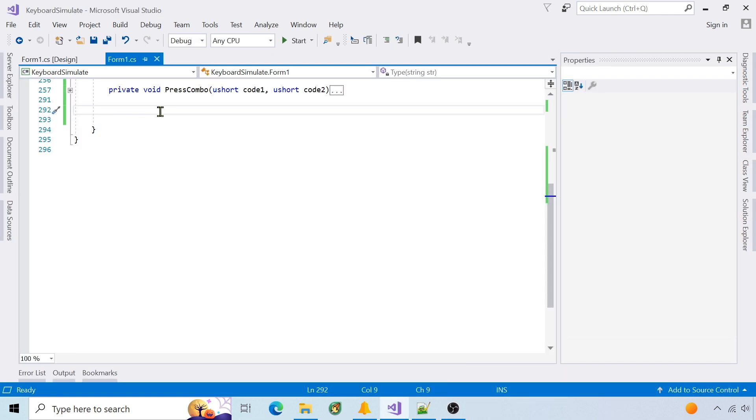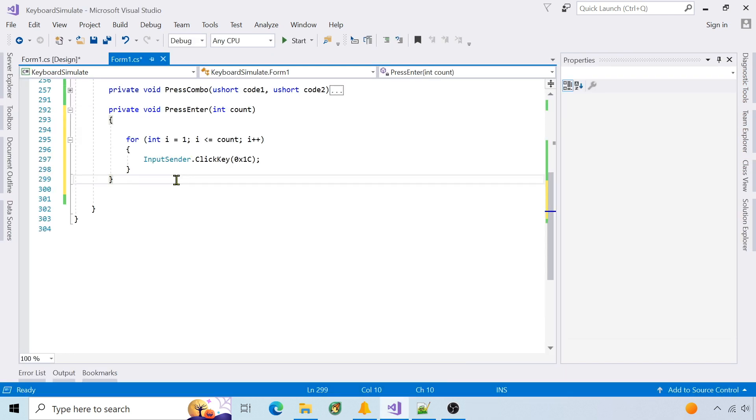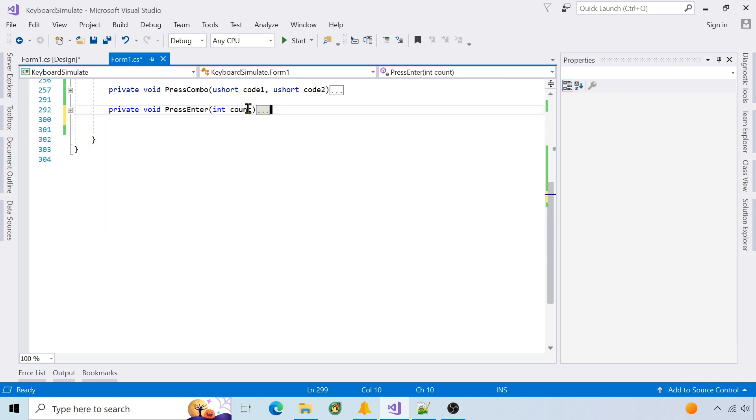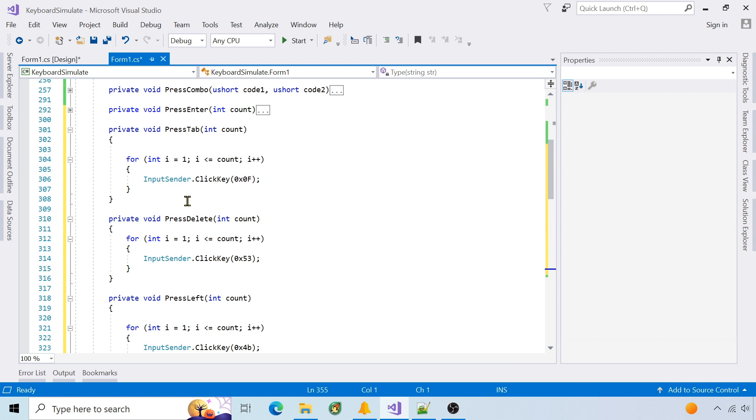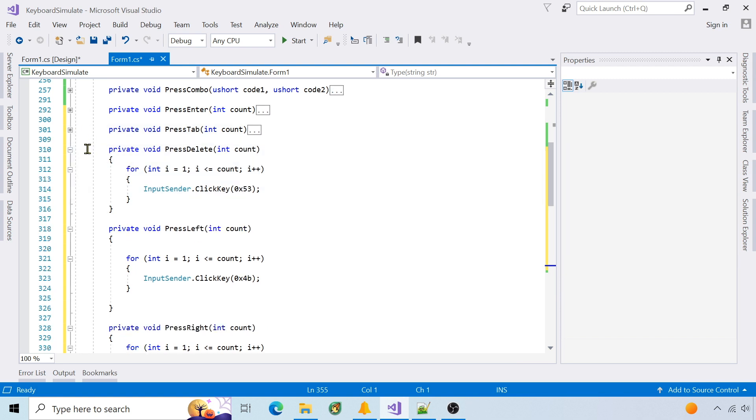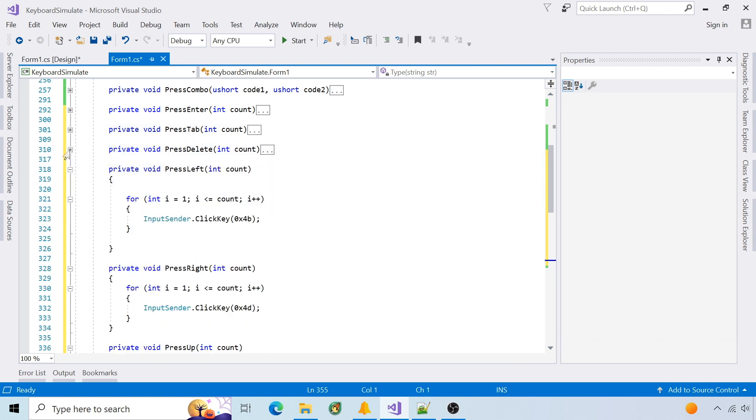For navigation keys like the enter key, I create individual functions that accept the count and call input sender click key with the scan code. I create similar functions for tab, delete, and arrow keys.